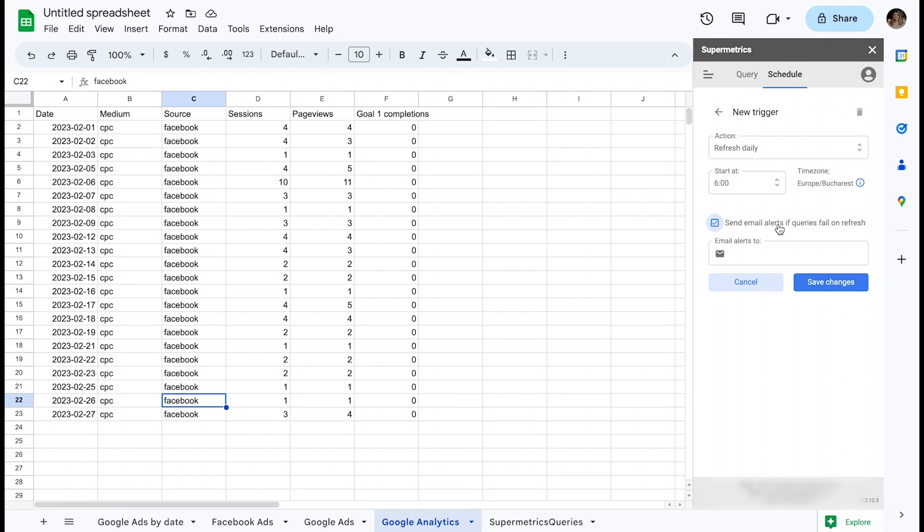The most common reason is an authentication token expiring. This means you simply need to log in to the data source again and then Supermetrics can continue pulling data on your behalf once more.